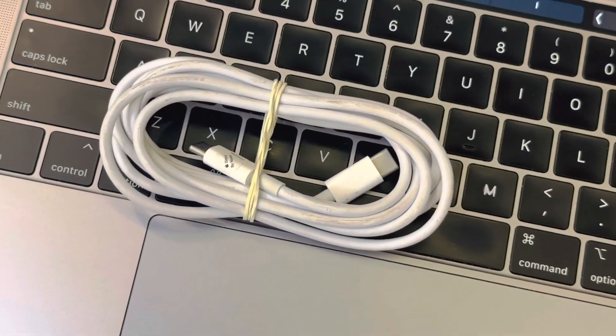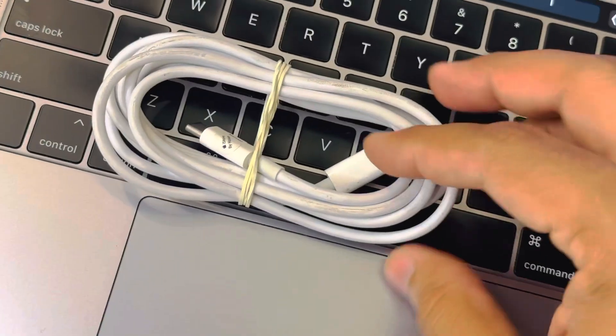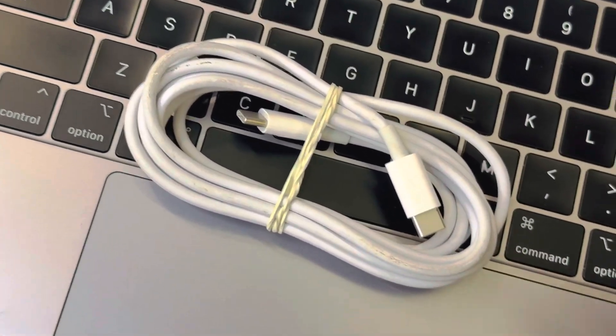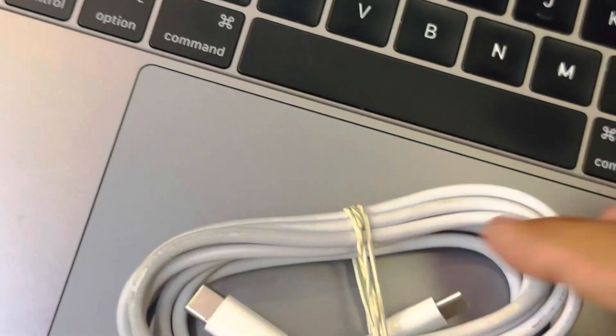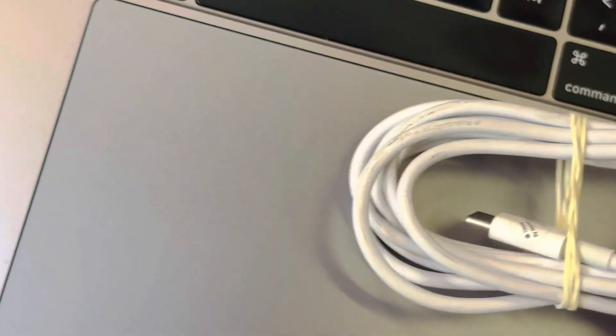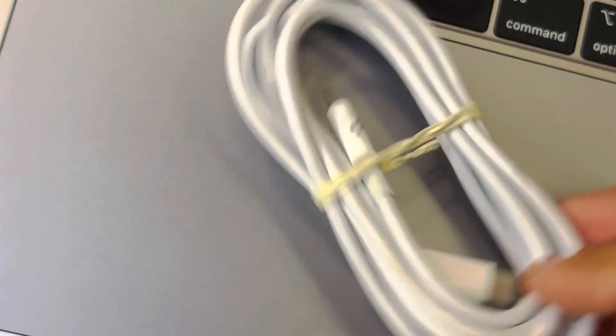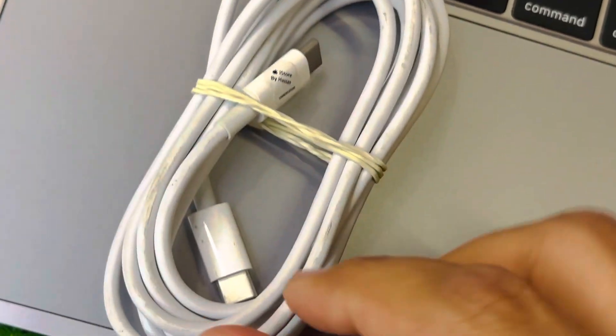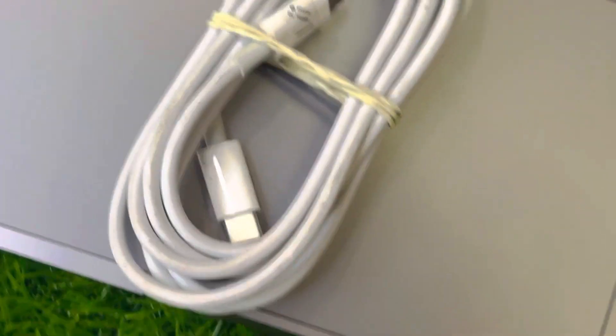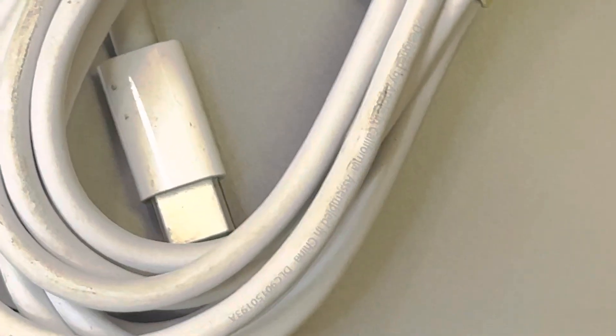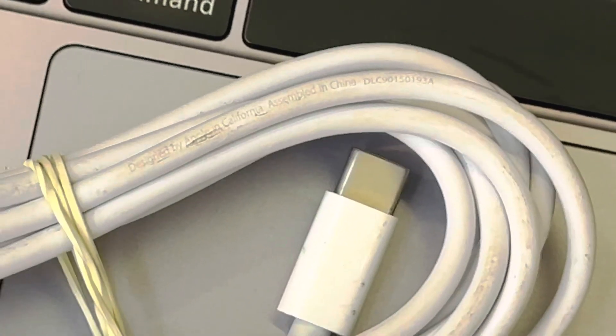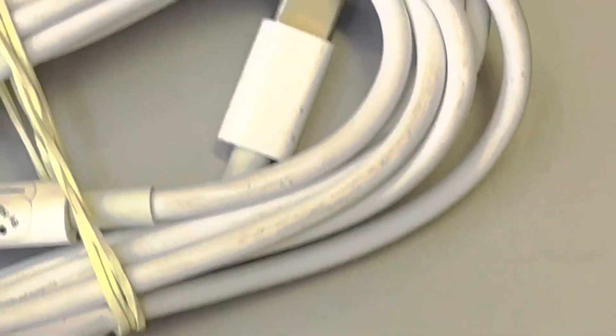Where is the serial of the cable? Should be written here but I don't know why it's not here. Here you go, I have already found the serial. This is designed in California, assembled in China. Here is the cable.